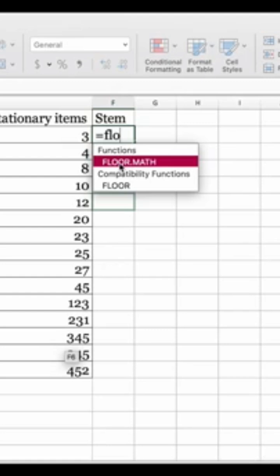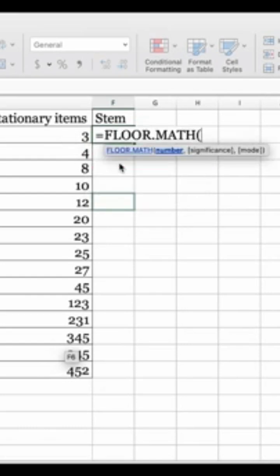We're going to divide that by 10. In doing so, it results in 0.3, so using this function it's going to round it down to zero. Okay, let's get started. Here I'm opening up the FLOOR.MATH function.